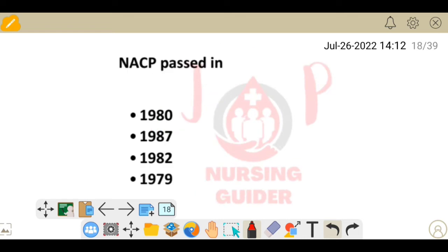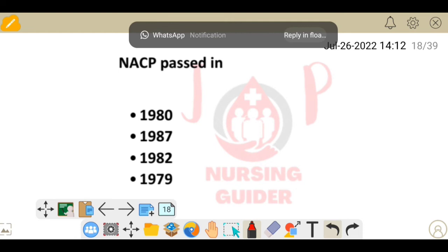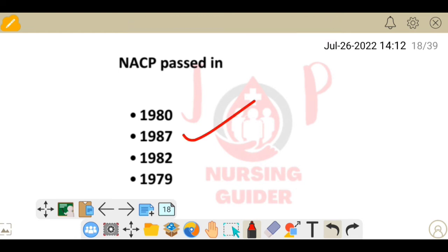Next question: NACP — the National AIDS Control Program — was passed in which year? The answer is 1987.